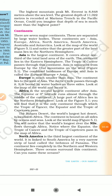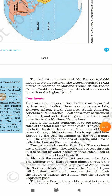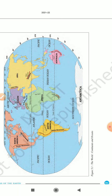Let us now look at the continents. There are seven major continents, separated by large water bodies. These are Asia, Europe, Africa, North America, South America, Australia and Antarctica. If we look at the world map, we will notice that the greater part of the land mass lies in the Northern Hemisphere.